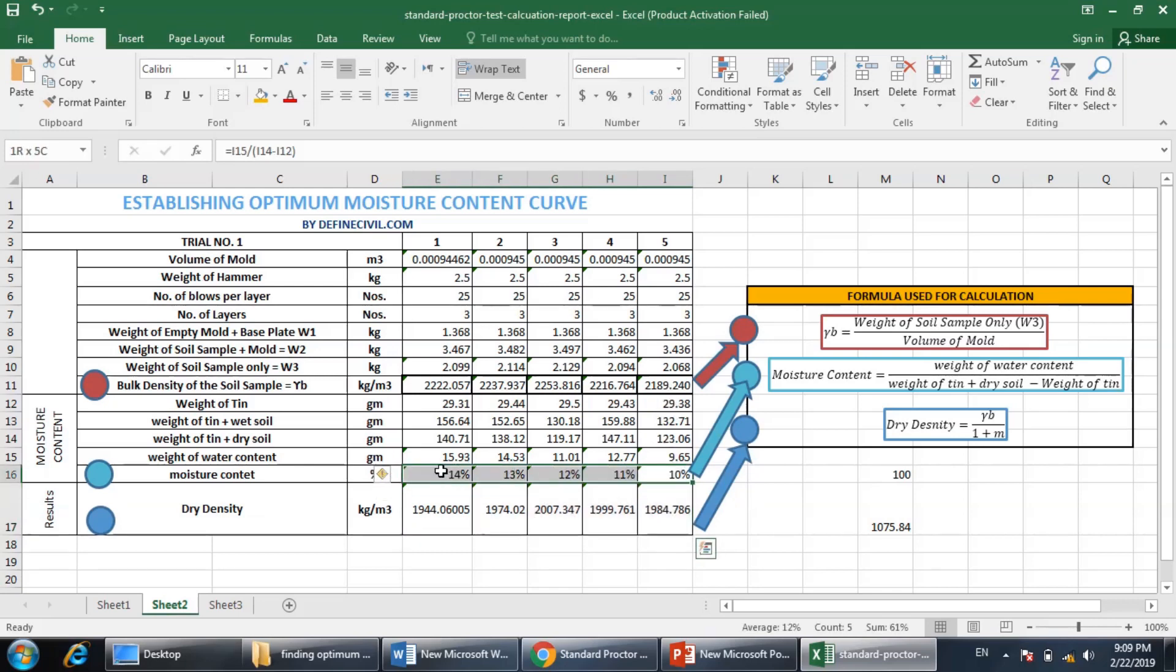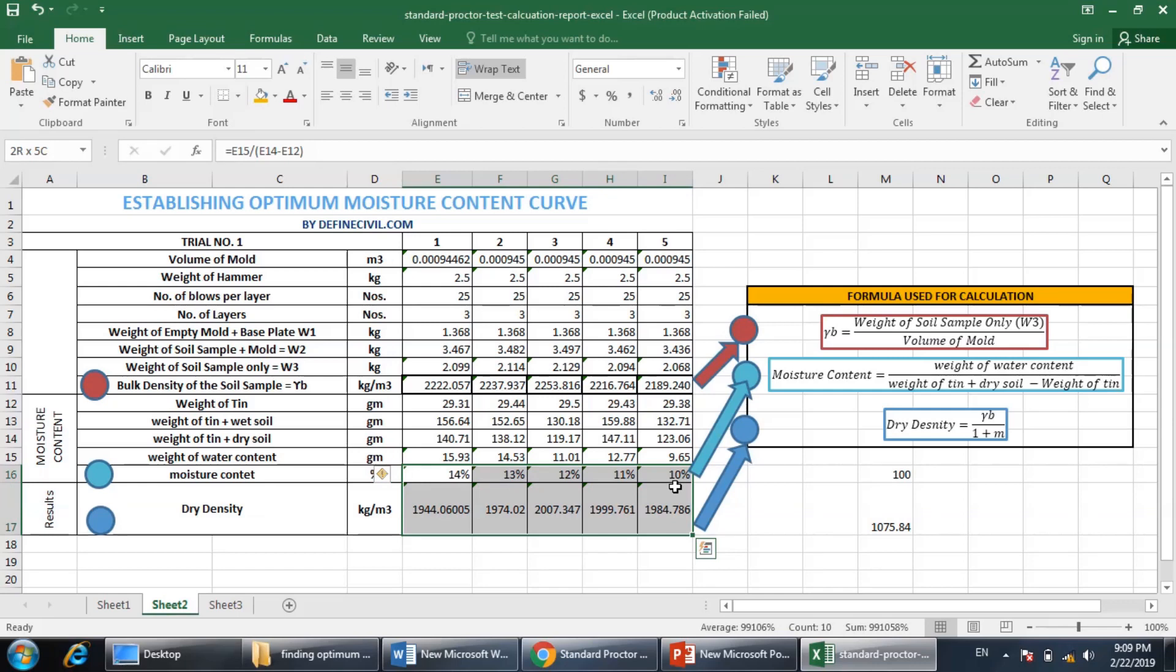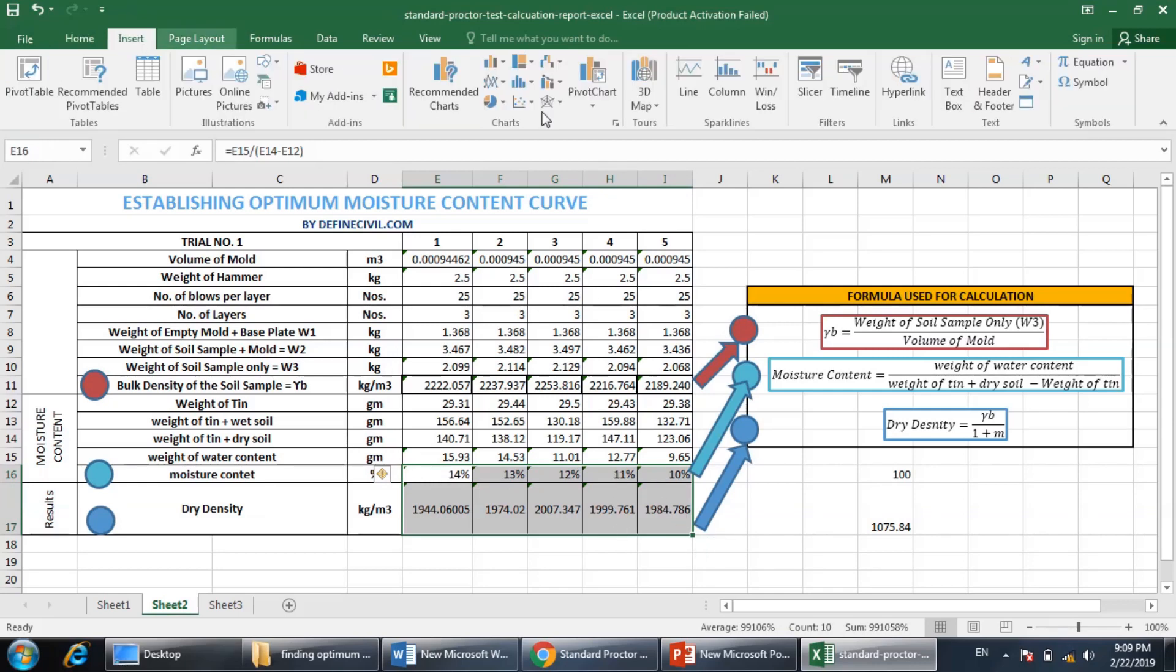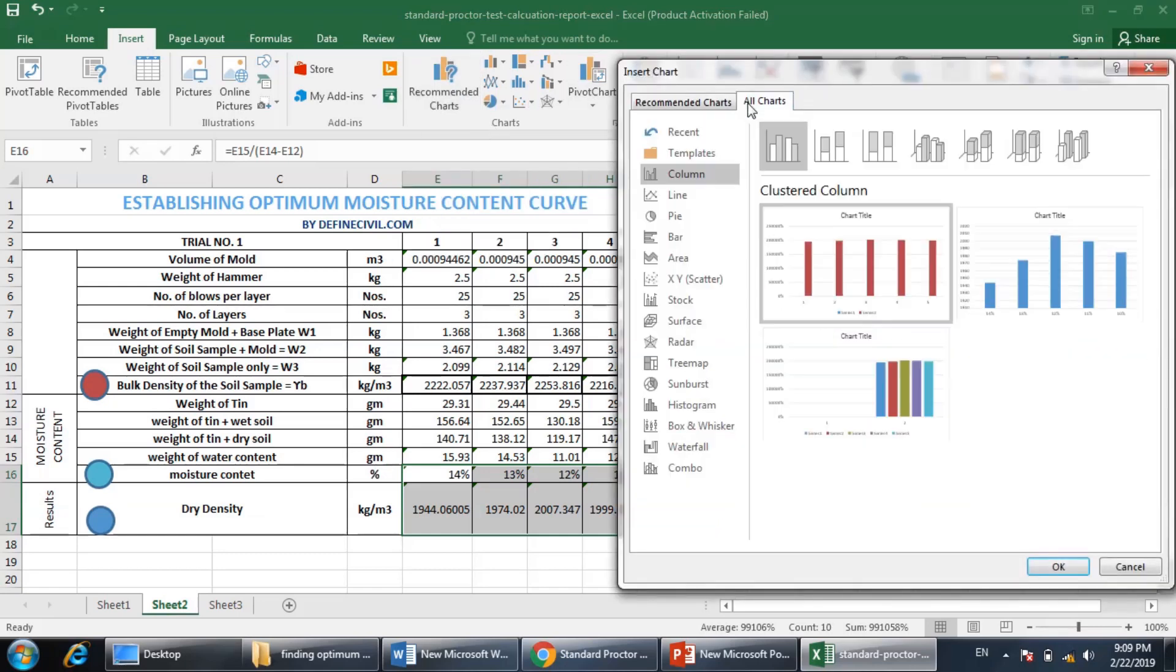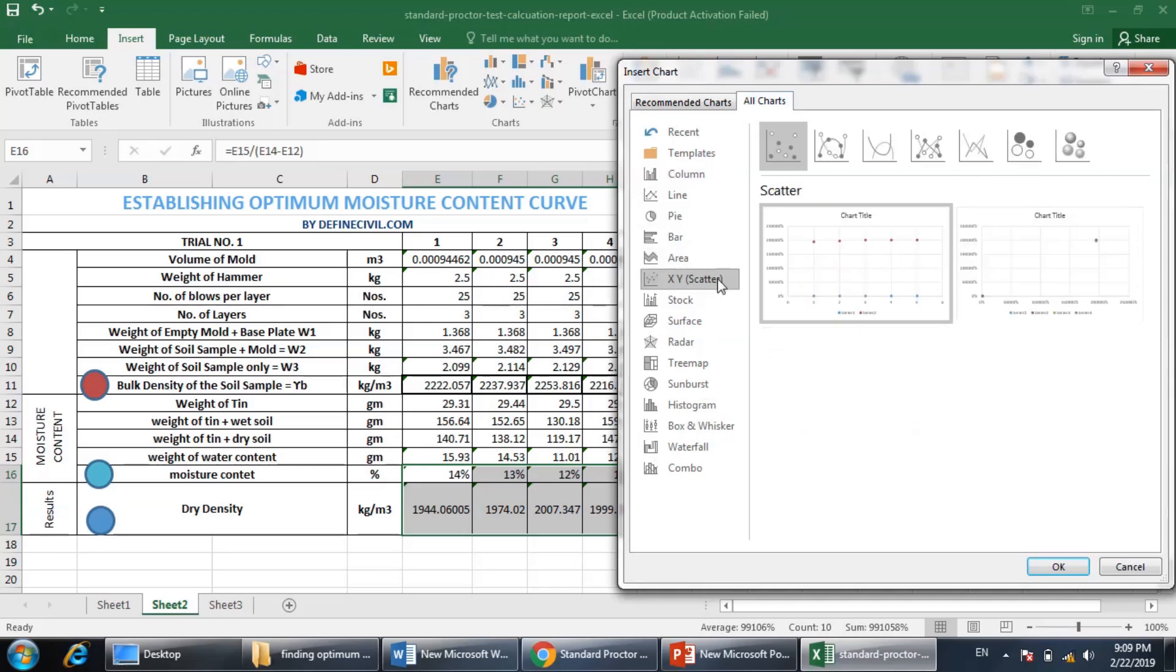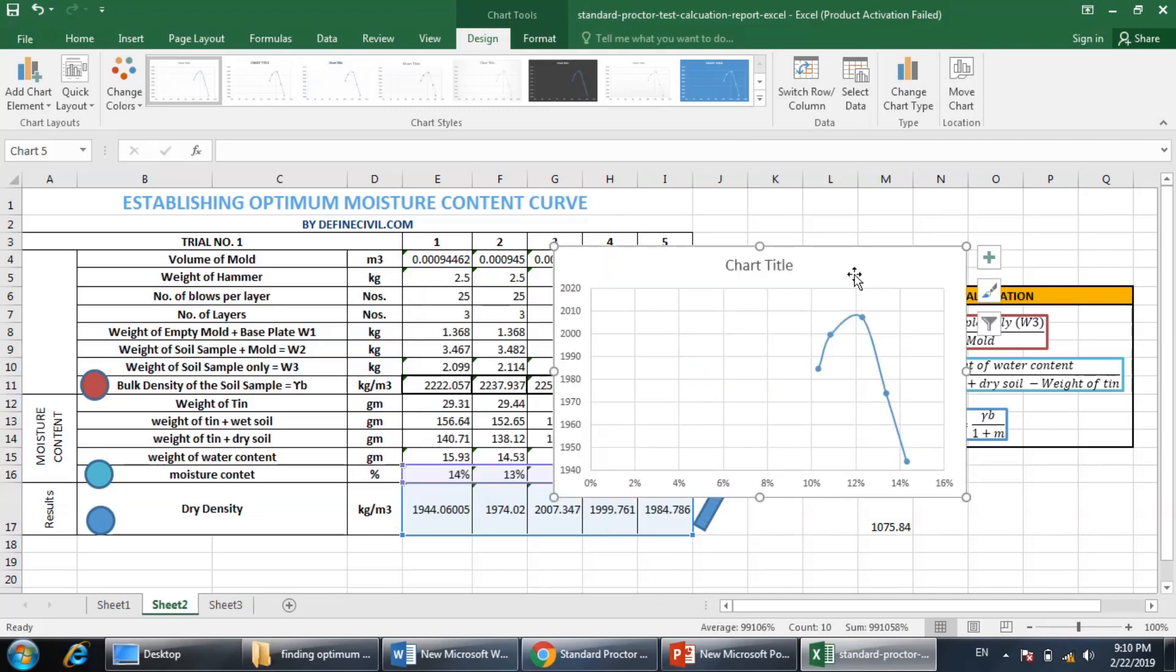The graph that I need to plot is moisture content on the X axis, abscissa, and on the ordinate I need the dry density. So I would select these two data ranges - this is our one series, this is our second series. I will insert a plot here. Let's go to recommended chart. You should go to XY scatter and along with this, you need scatter with smooth lines and markers. So make it okay.